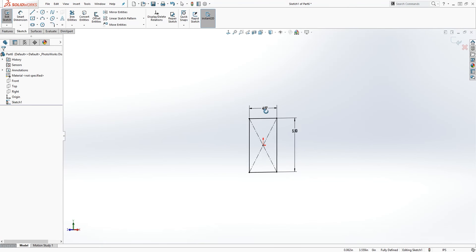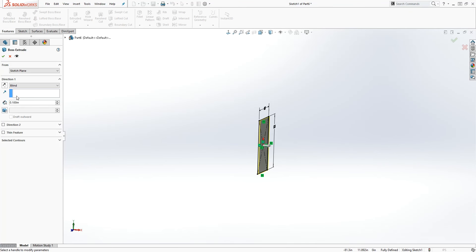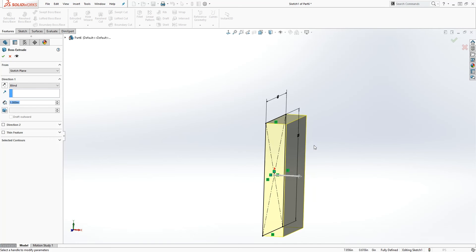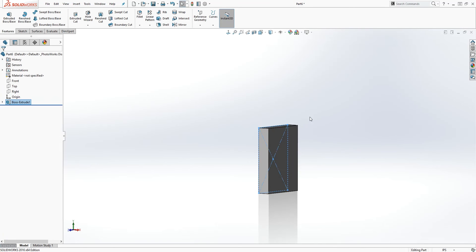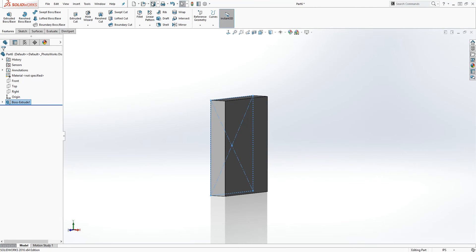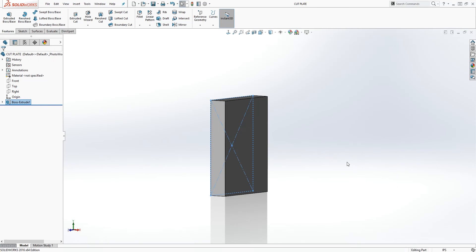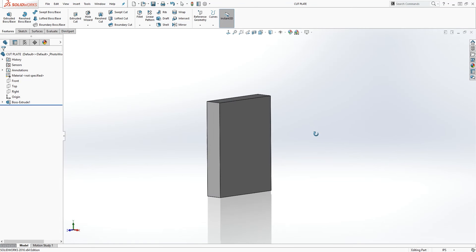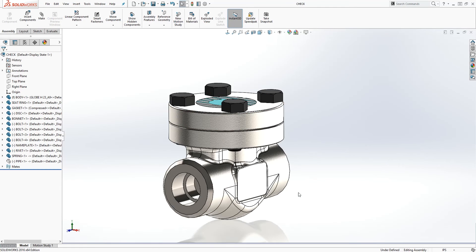The next thing we need to do is extrude it one inch — however long you want, but I'll just do one inch. Now we're going to save it, so click Save, name it 'cut plate', and click Save.